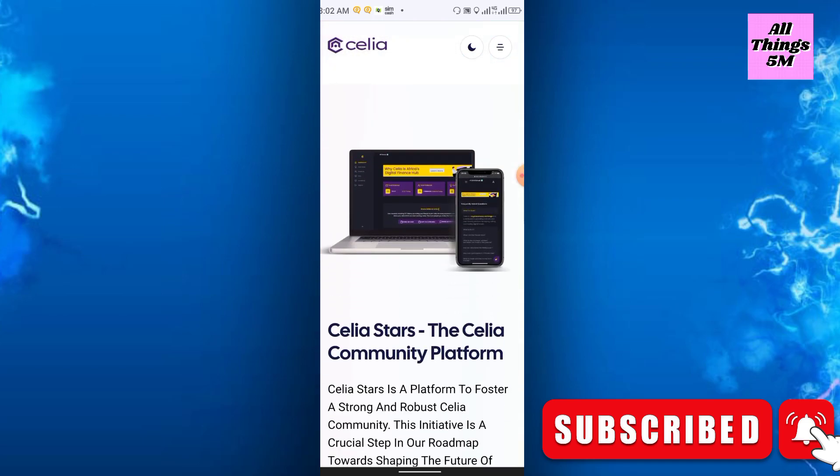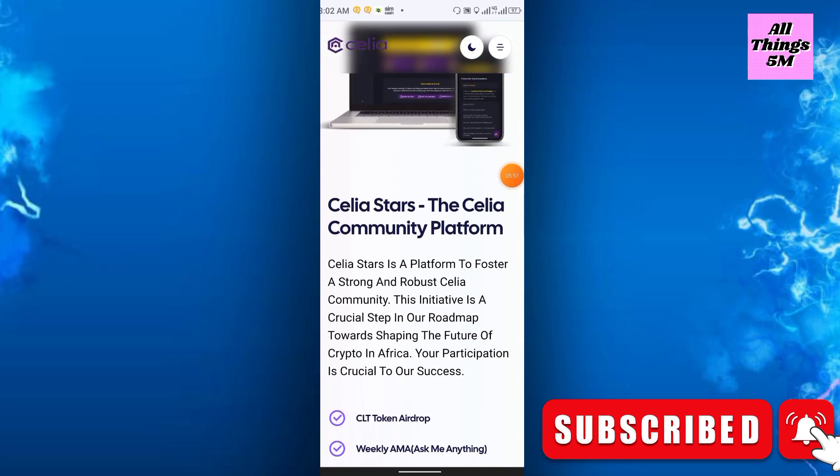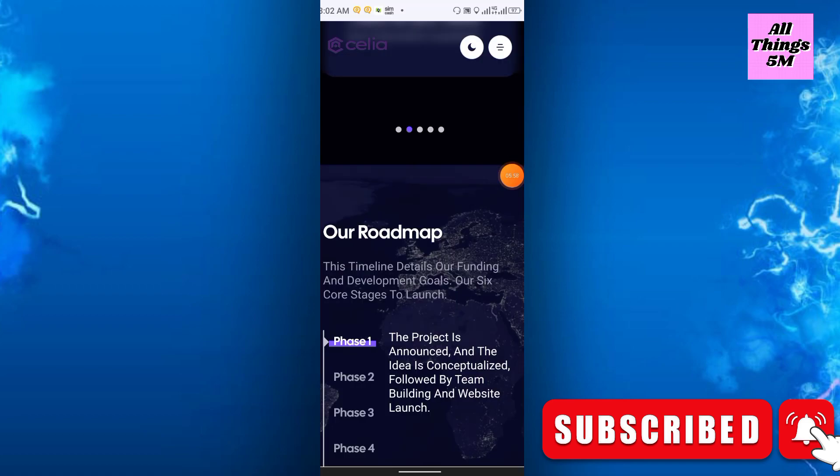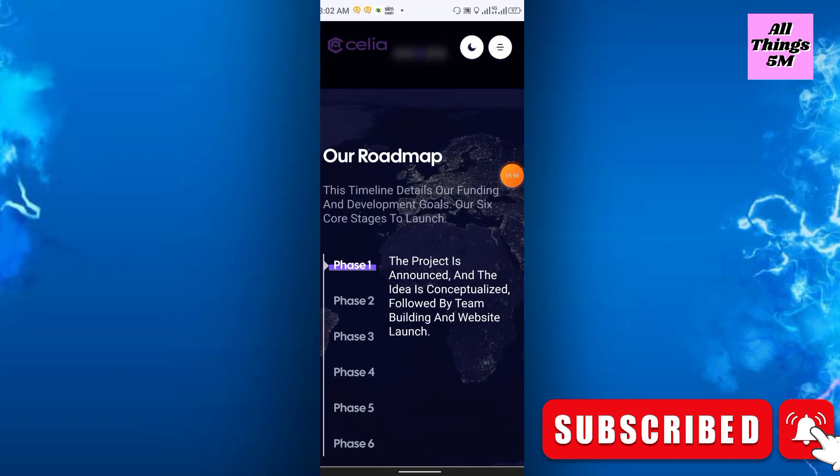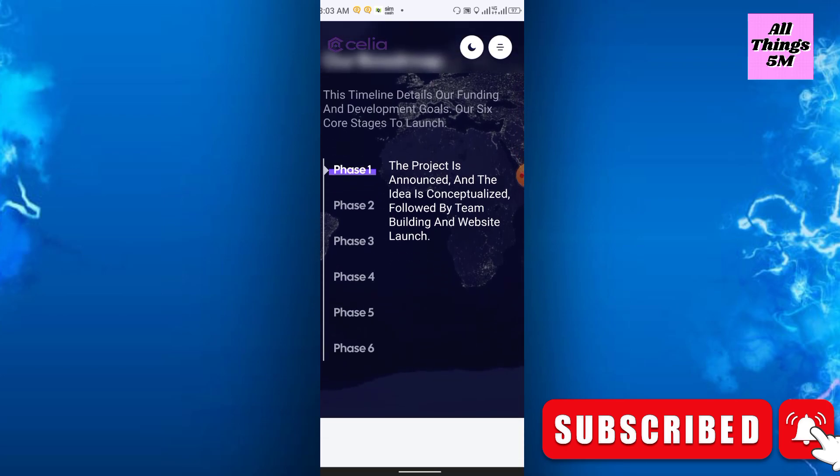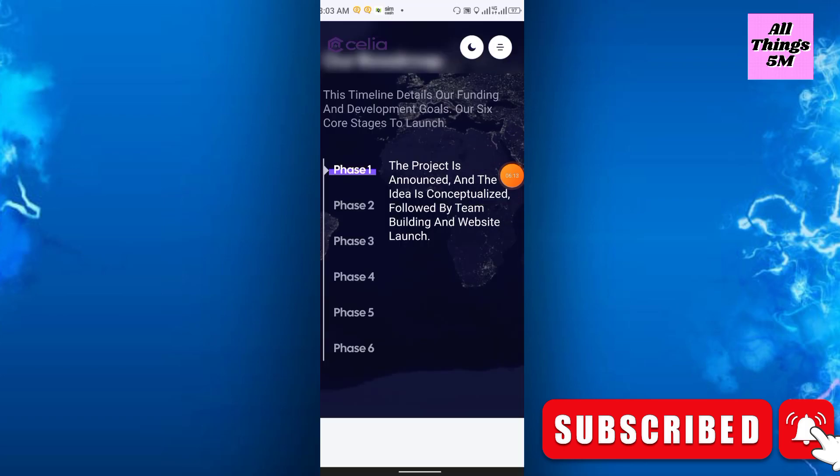This is their roadmap. This timeline details our funding and development goals. Our six core stages to launch. Phase one: the project is announced and the idea is conceptualized. Phase two: followed by team building and website launch.